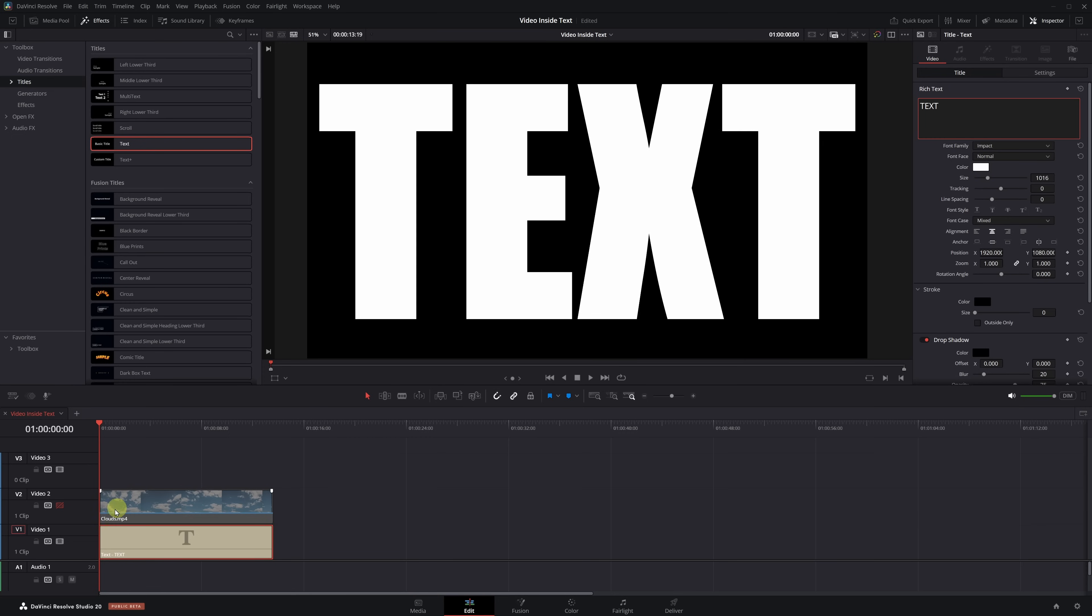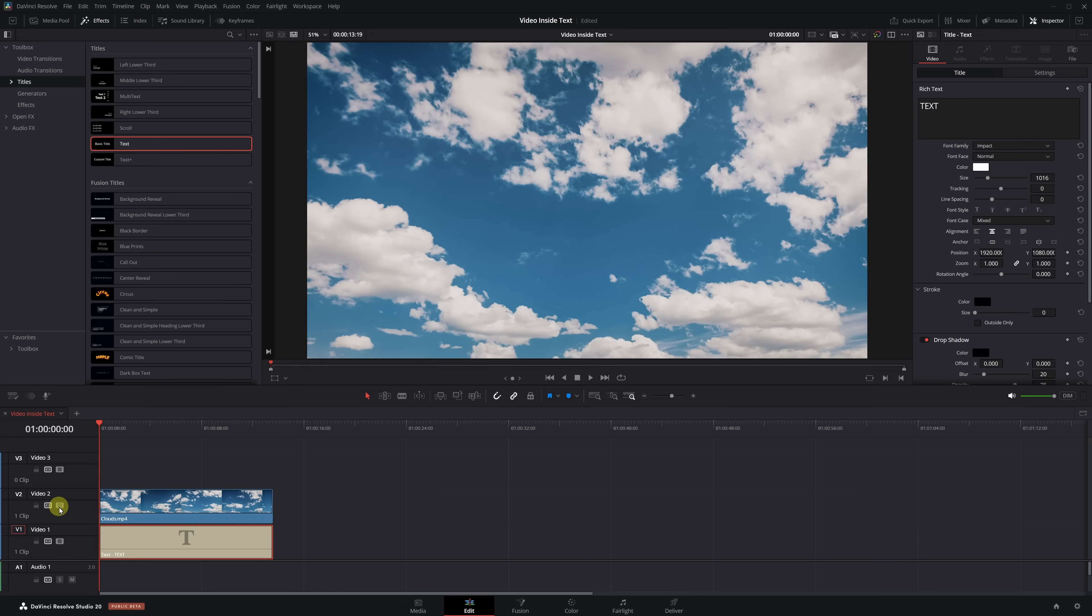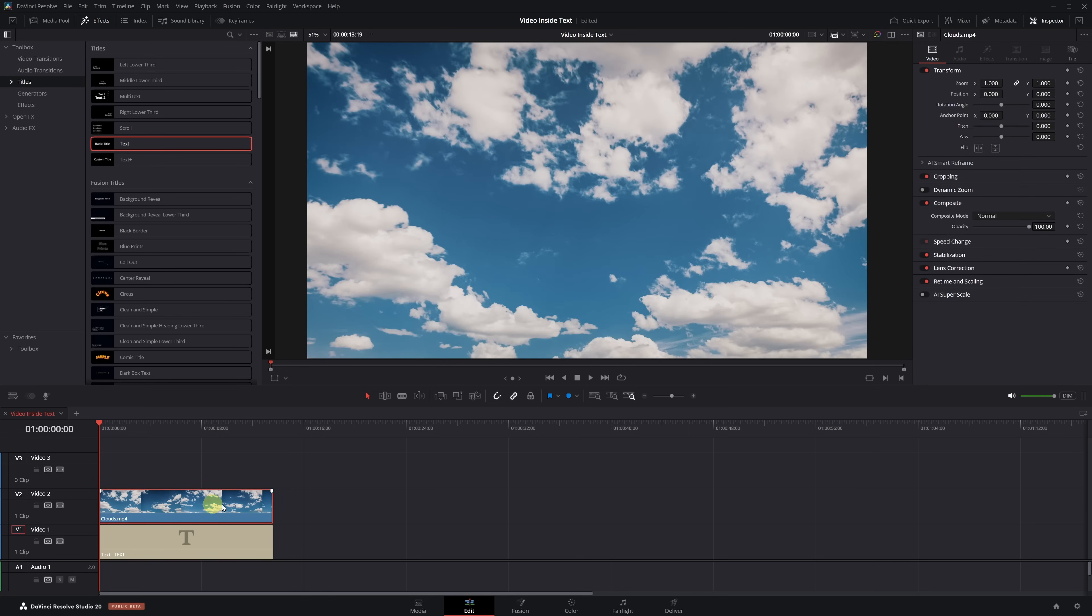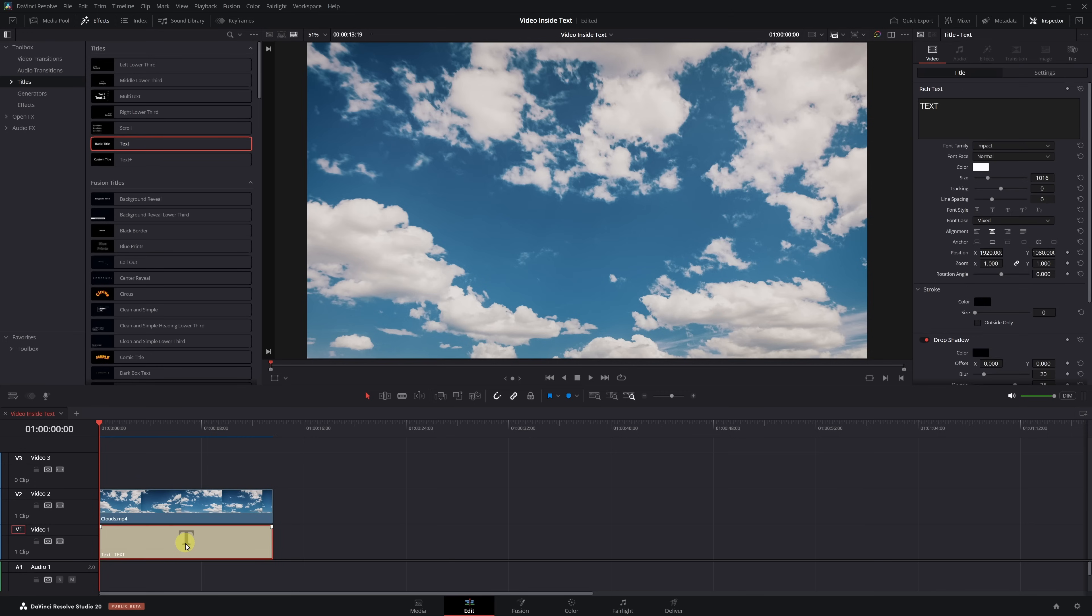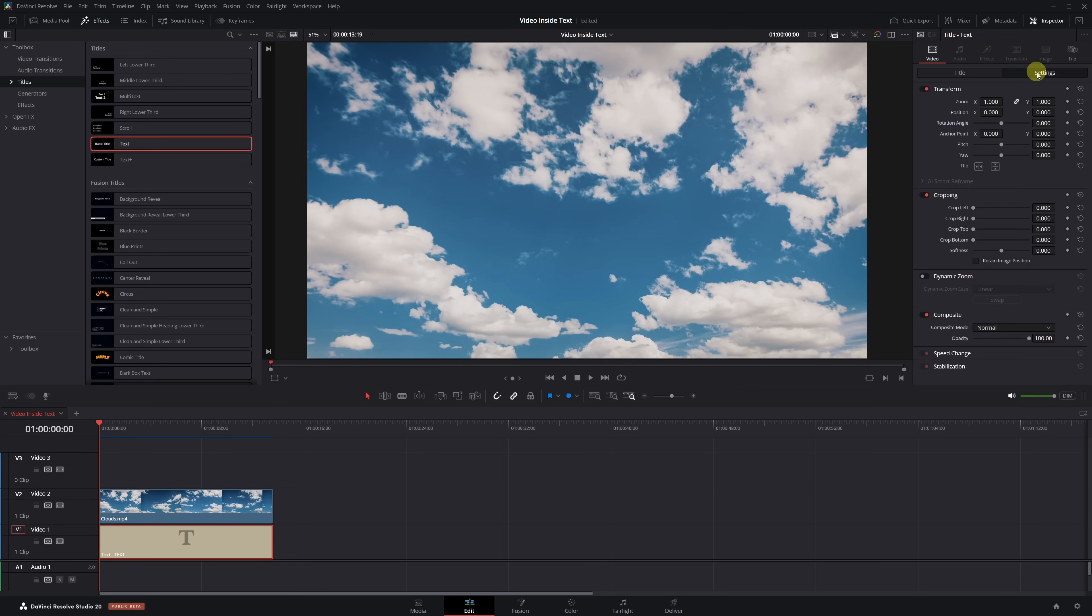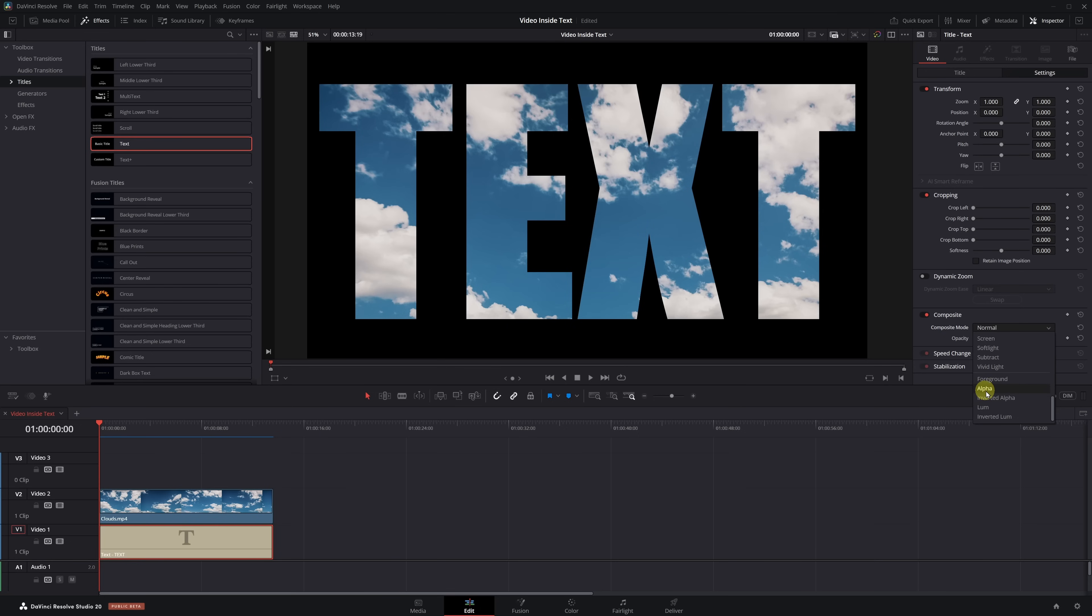Time for the final step. Reactivate the video track we disabled earlier and click on the cloud video clip. Now we just need to change the composite mode from Normal to Foreground. Finally, select the text clip, go to Settings, and change its composite mode from Normal to Alpha. Click and boom! We've got our video showing through the text.